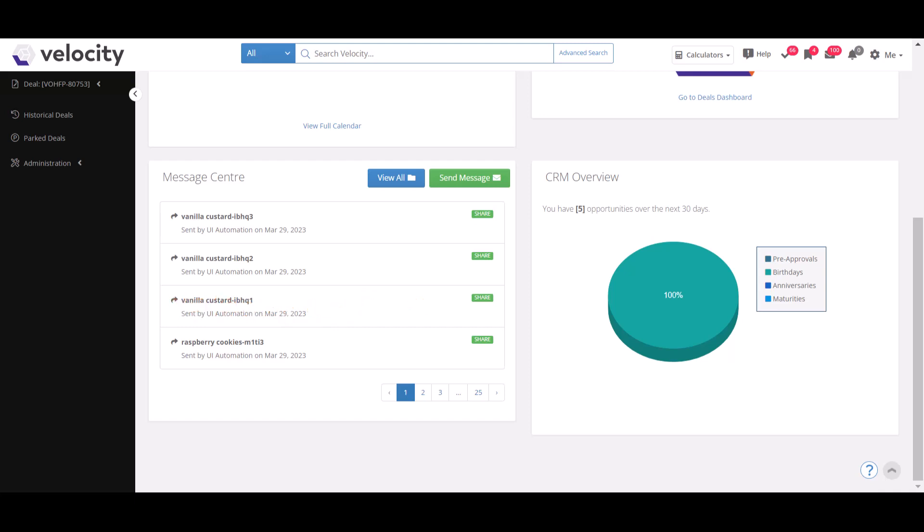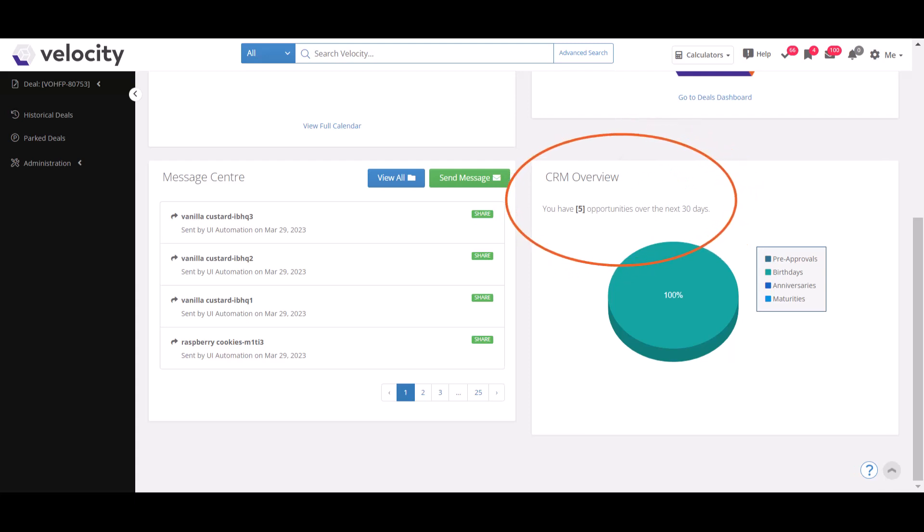Finally, the bottom right section includes the CRM overview. This section outlines any CRM opportunities that you can take advantage of in the next 30 days. You will observe a pie chart indicating the percentage of each opportunity as per your deal data.